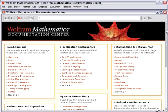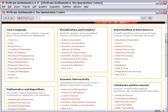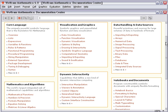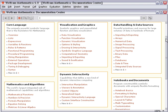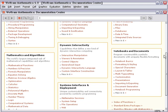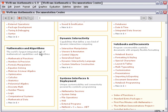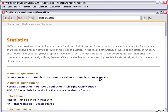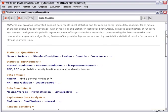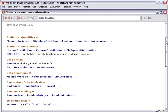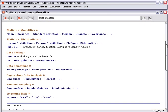At this stage in learning Mathematica, the areas you're most likely to be interested in are going to be the sections on maths and algorithms, visualization and data handling. Let's look at an example for maths and algorithms. If we pick, for example, statistics, we get a sub-categorization that breaks down different areas of statistics. Perhaps we're interested in exploratory data analysis.